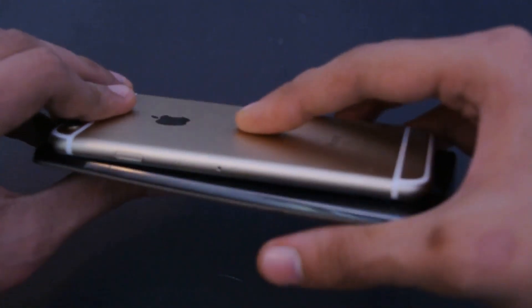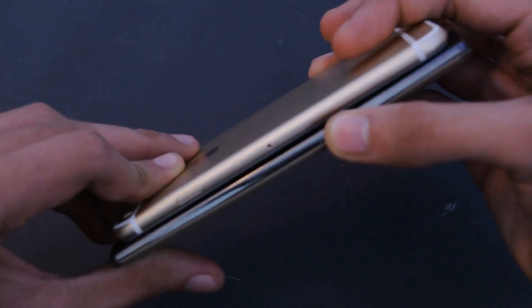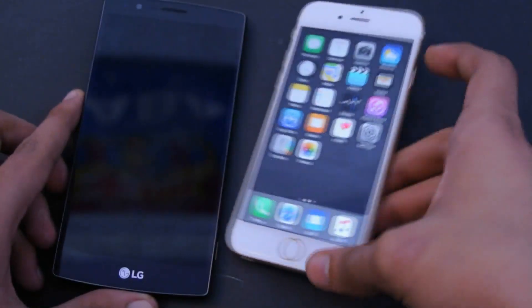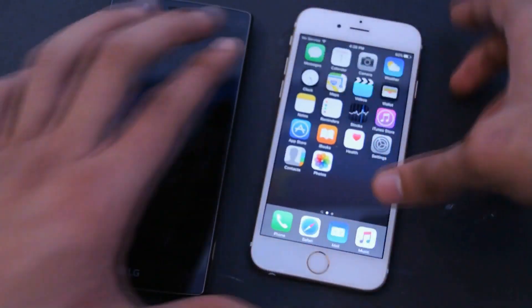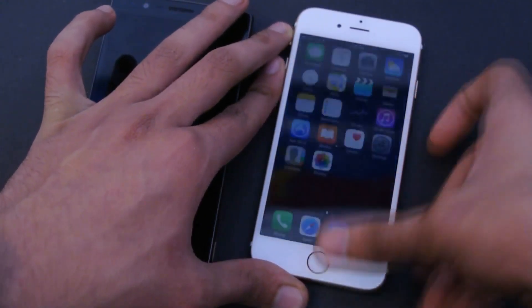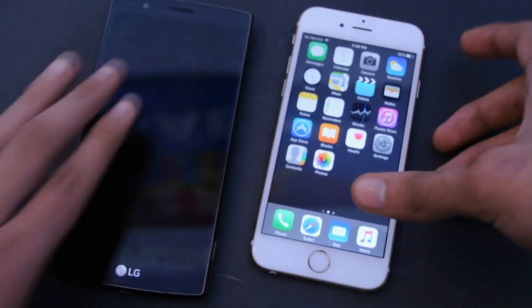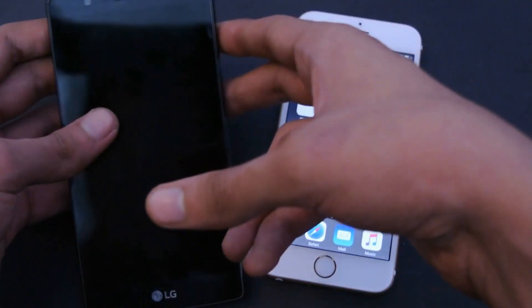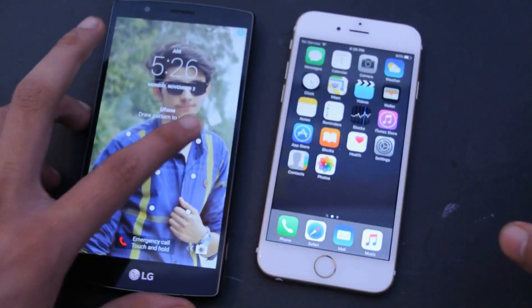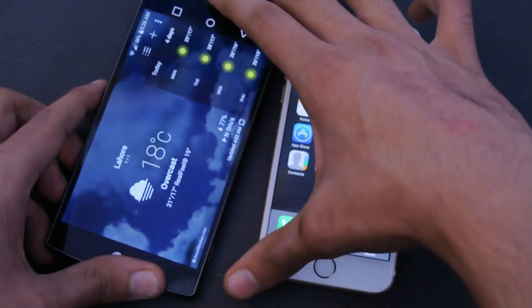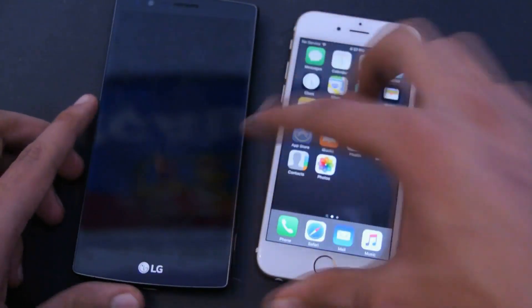In terms of looks, the 6s has the upper hand. They look pretty similar in thickness, though the G4 might be slightly thicker. The iPhone 6s also has a really fast fingerprint reader — you can't even see the lock screen, it's so quick. That's one of the best improvements with this year's iPhone, while the G4 doesn't have a fingerprint reader yet.